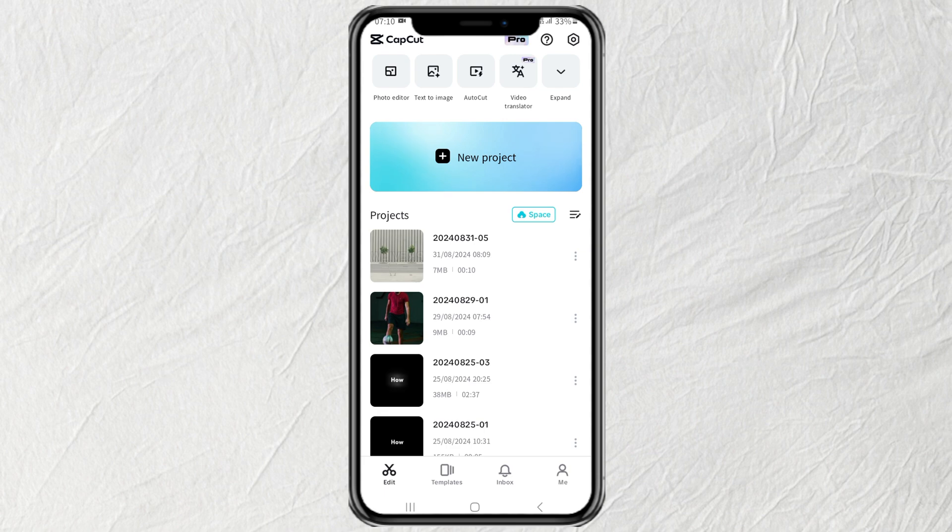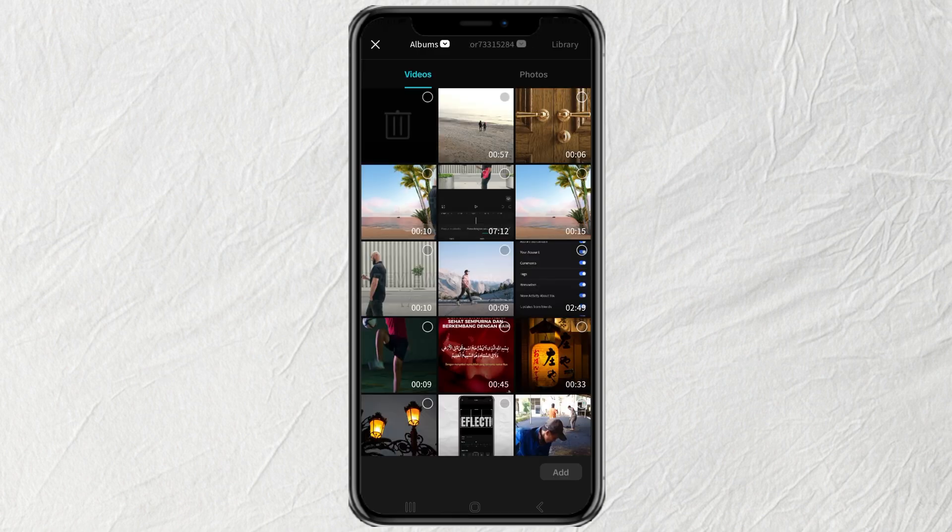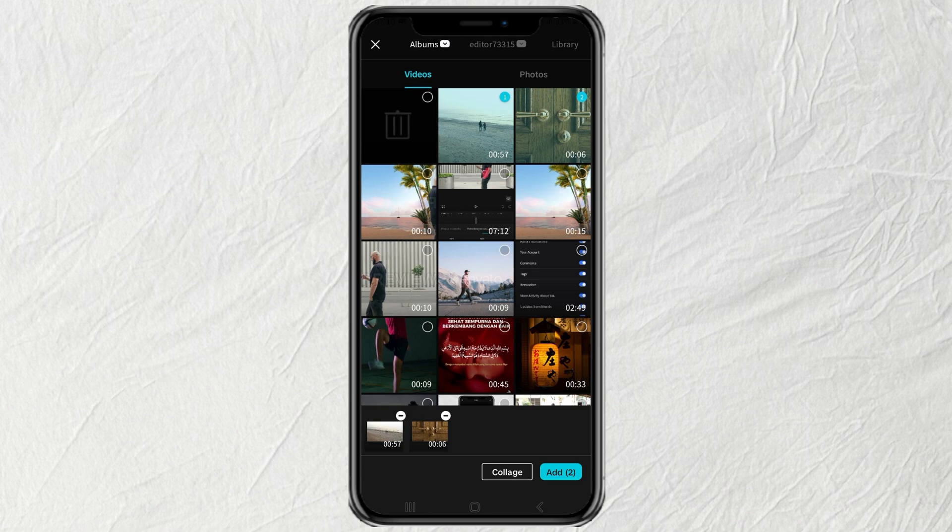First, create a new project and add your video. Also add the opening door transition video, which you can download in the description below.